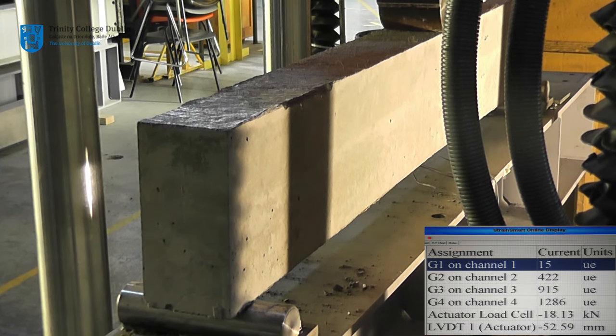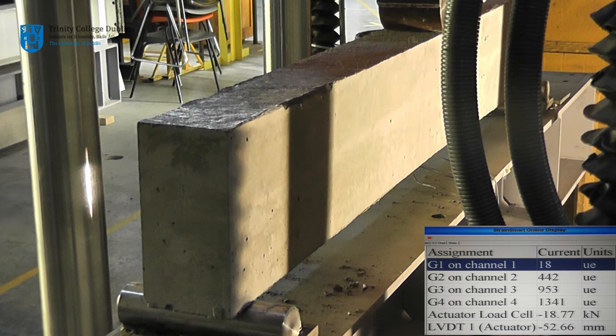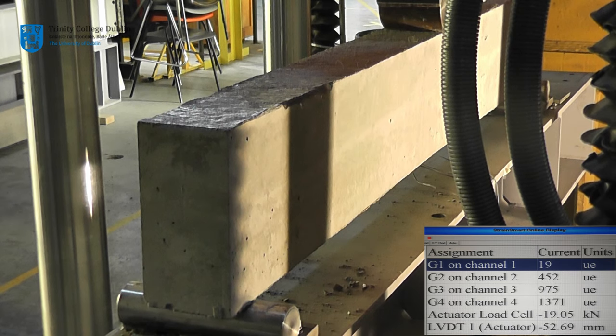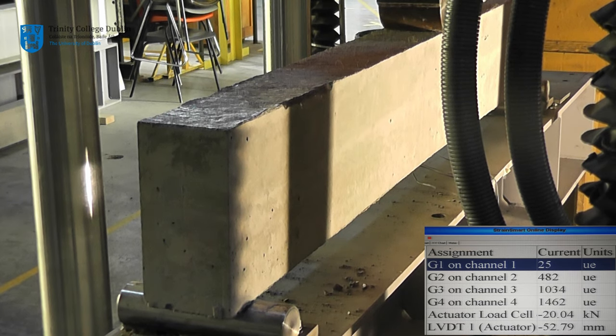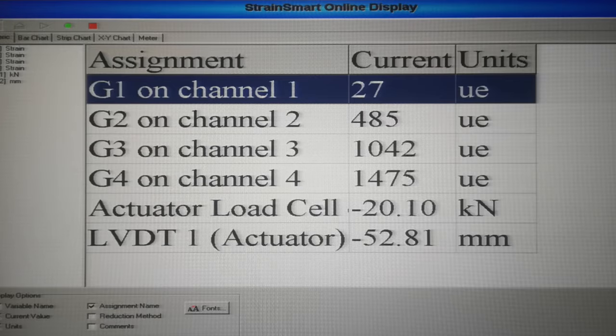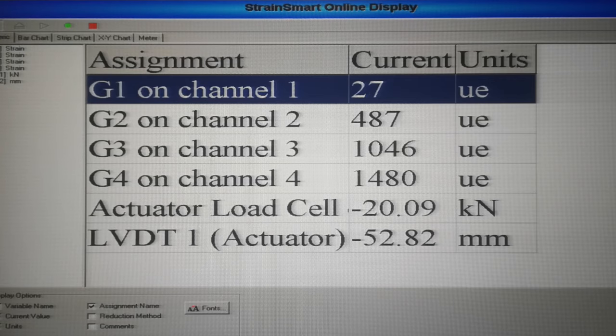At this stage of the experiment, the relationship between force and displacement is linear, and the beam is undergoing elastic deformation. Similarly, the strain gauge readings are increasing linearly.